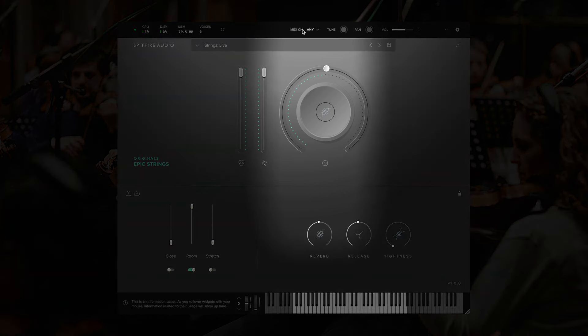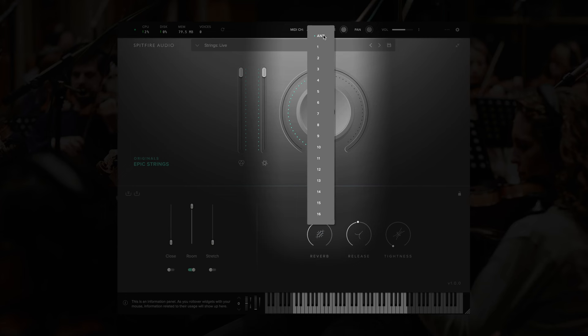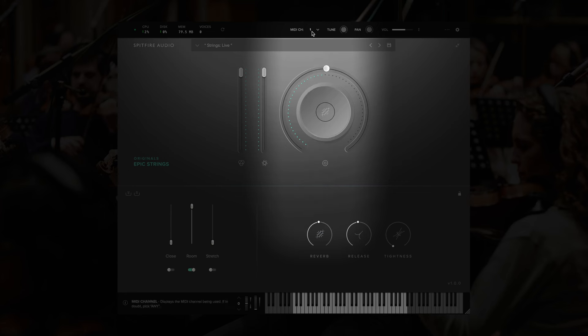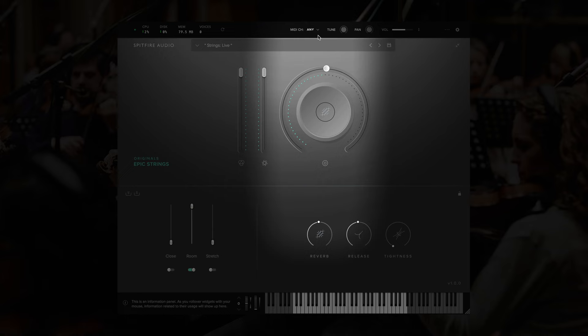At the top, in the middle here, we have a MIDI channel selector. By default, this is set to Any, meaning that the plugin will respond to MIDI coming in on any of the 16 available channels. If you'd like it to respond to just channel 1, for instance, we could just choose 1 here. I'll leave that on Any for now.